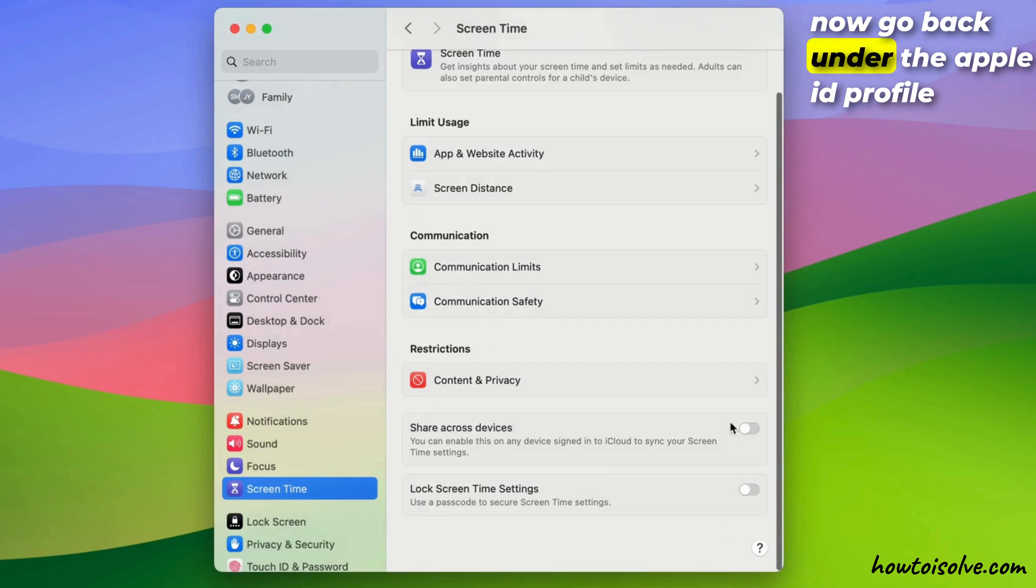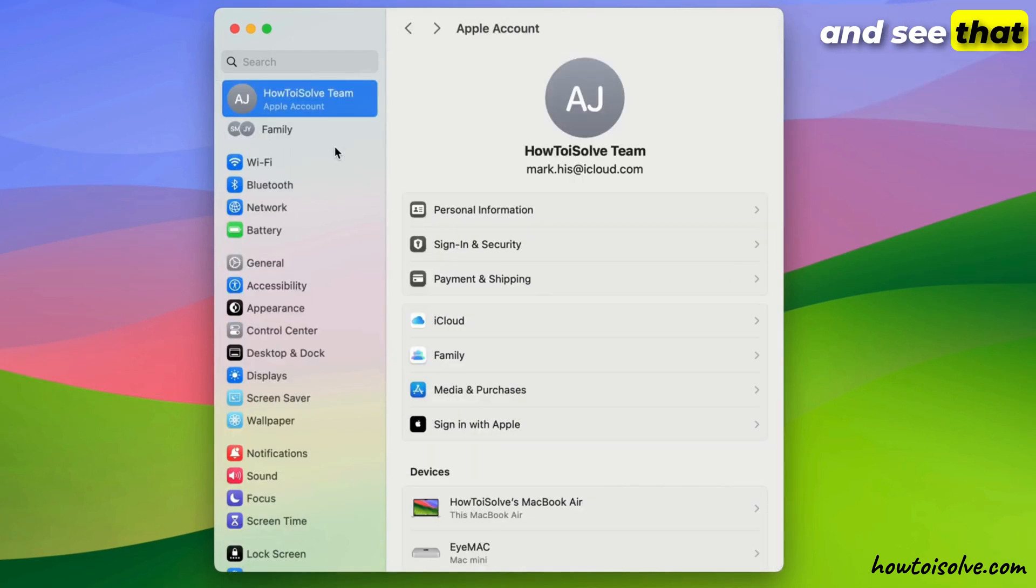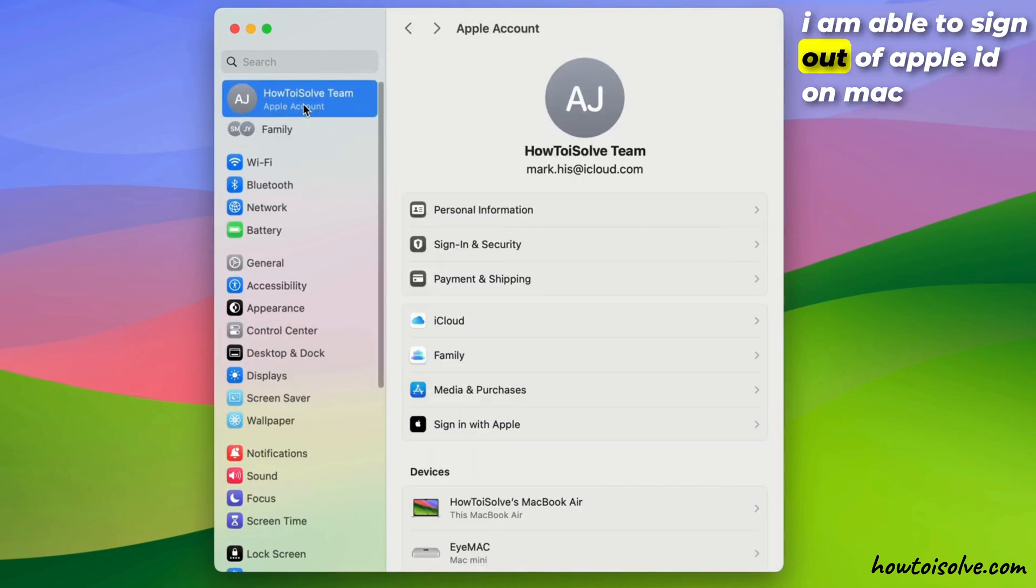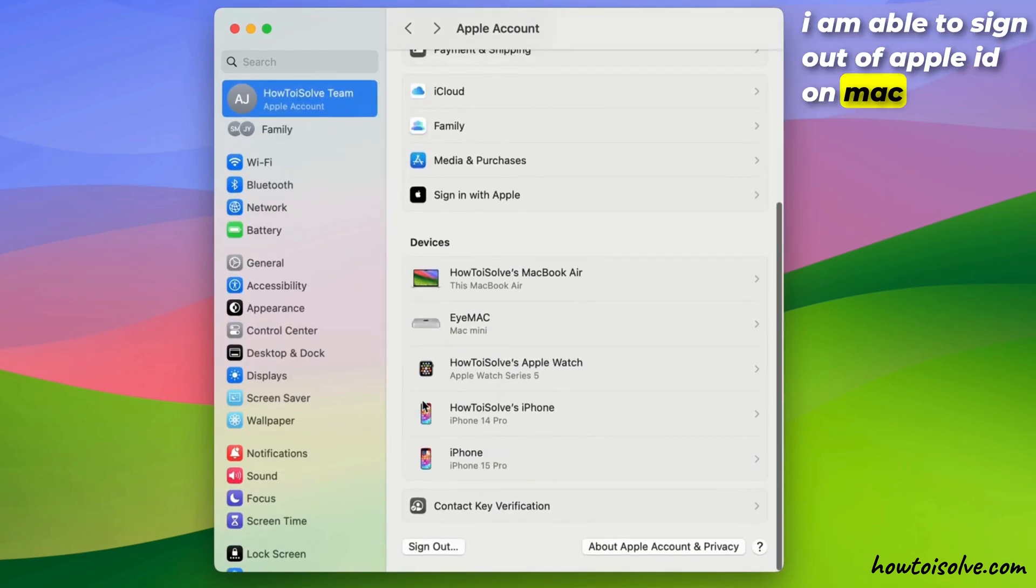Now go back under the Apple ID profile and see that I am able to sign out of Apple ID on Mac.